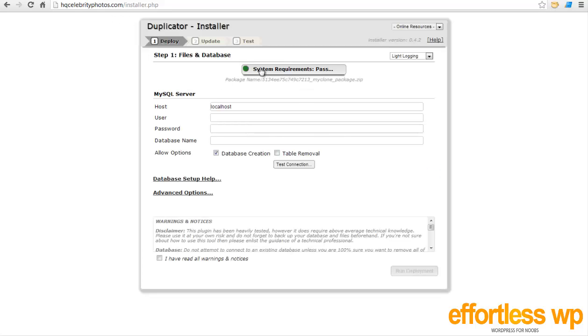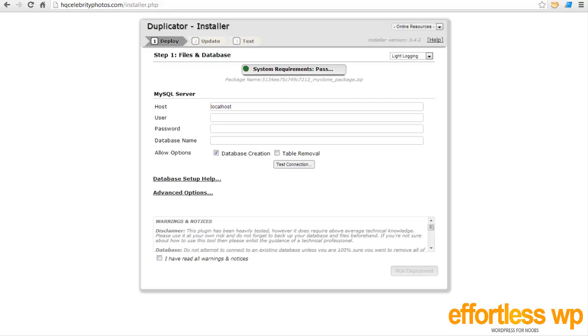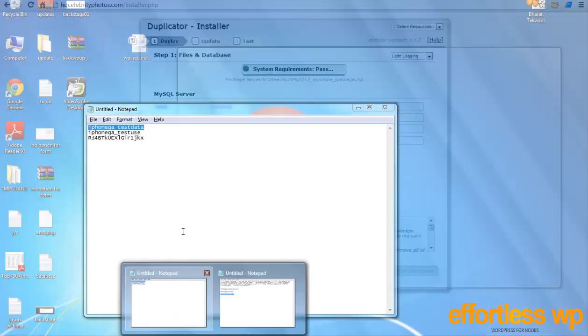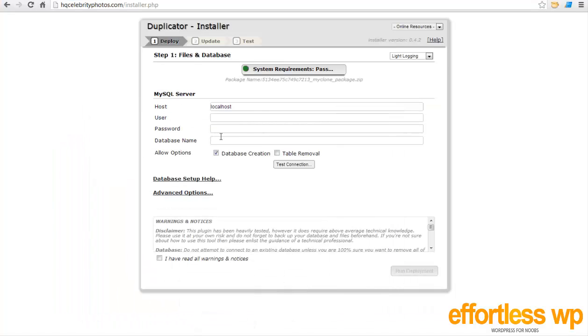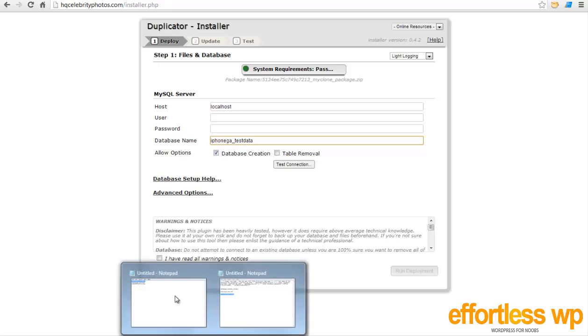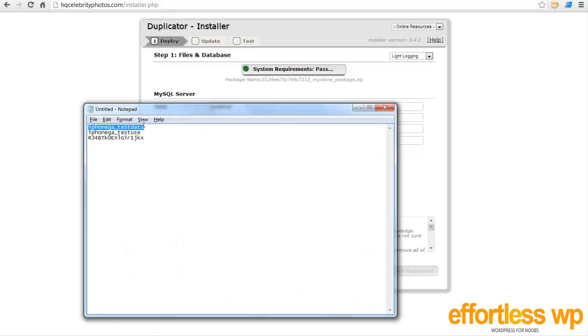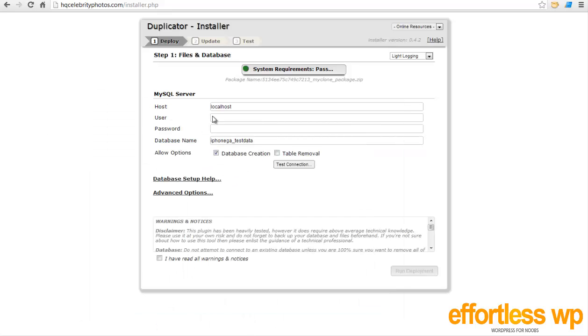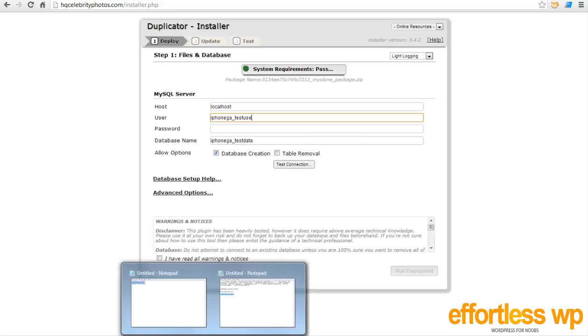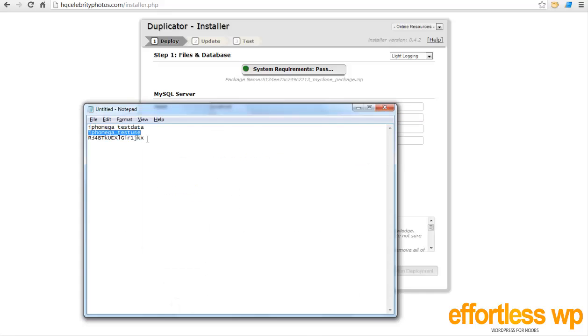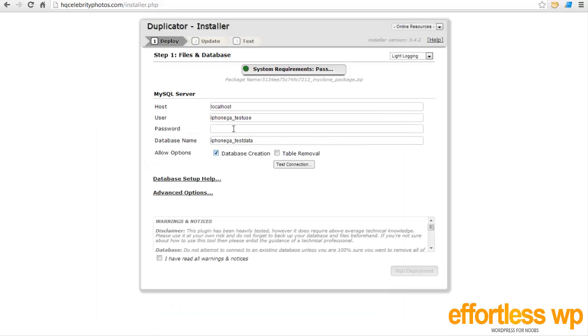So there are just two files - one is a zip file of my entire clone and another is installer.php. So what I need to do now is go to my domain name, whatever it is, forward slash installer.php. And again, when you go to this page, it needs to say system requirement pass. If instead of this green light there's a red light, that means something is wrong. Now what I've done is also created a database name and a password so that we can use that database. So here's my database name, my database user, and here's my database password.